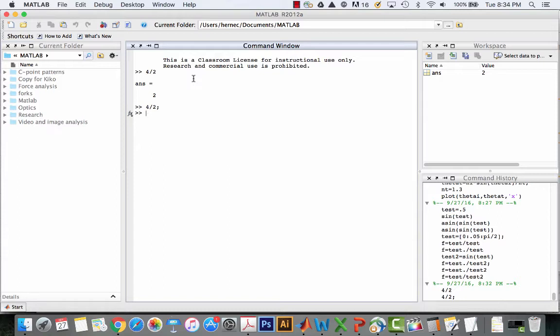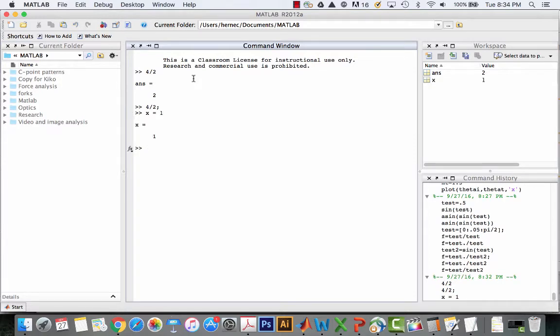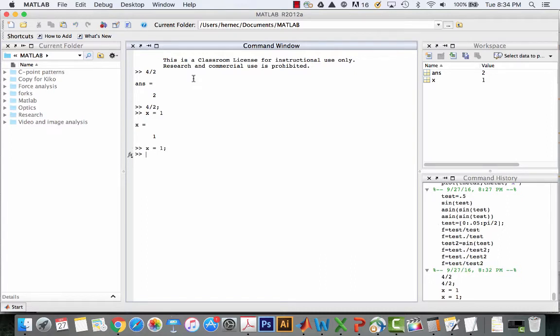We can also define variables in the command window. I could say something like x equals 1, or x equals 1 with a semicolon and it won't show the output. You can use the command window for simple things like that. But as soon as anything gets more complicated than just being a calculator, you want to have another way to enter your commands and keep them as a script.